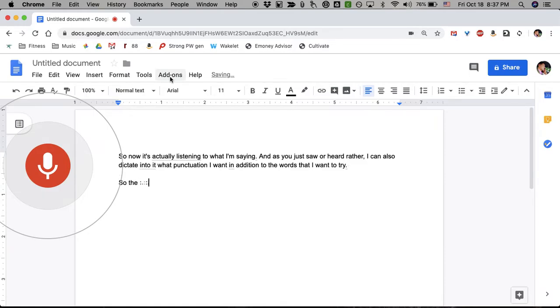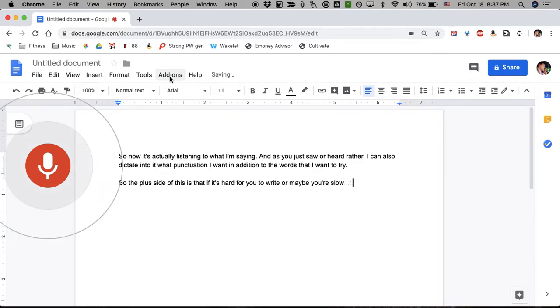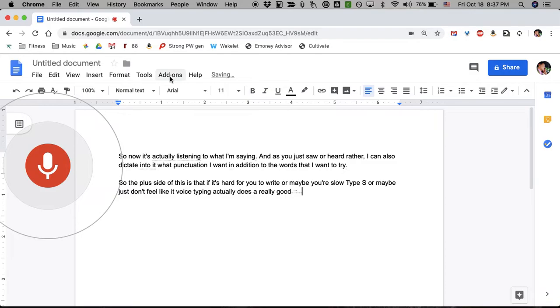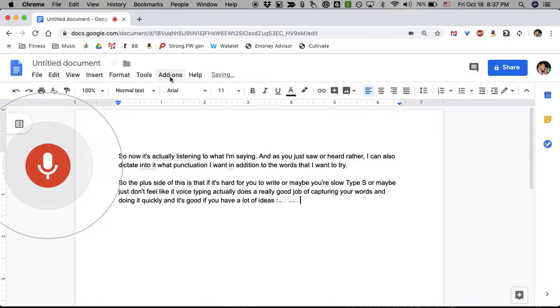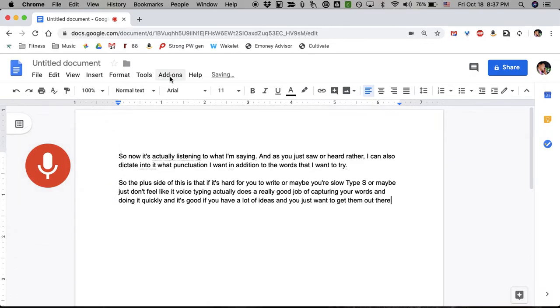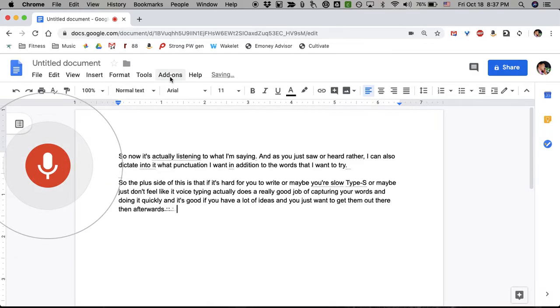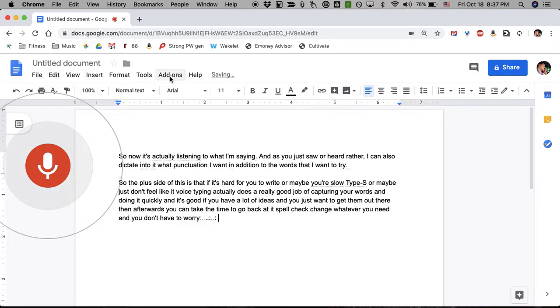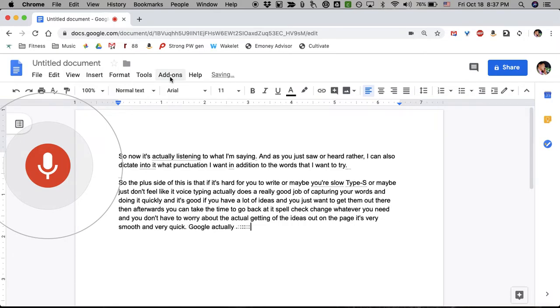So the plus side of this is that if it's hard for you to write, or maybe you're a slow typist, or maybe you just don't feel like it, voice typing actually does a really good job of capturing your words and doing it quickly. And it's good if you have a lot of ideas and you just want to get them out there. Then afterwards, you can take the time to go back, edit, spell check, change whatever you need, and you don't have to worry about the actual getting of the ideas out on the page. It's very smooth and very quick. Google actually does a really good job overall of not only hearing the words, but hearing them pretty accurately.